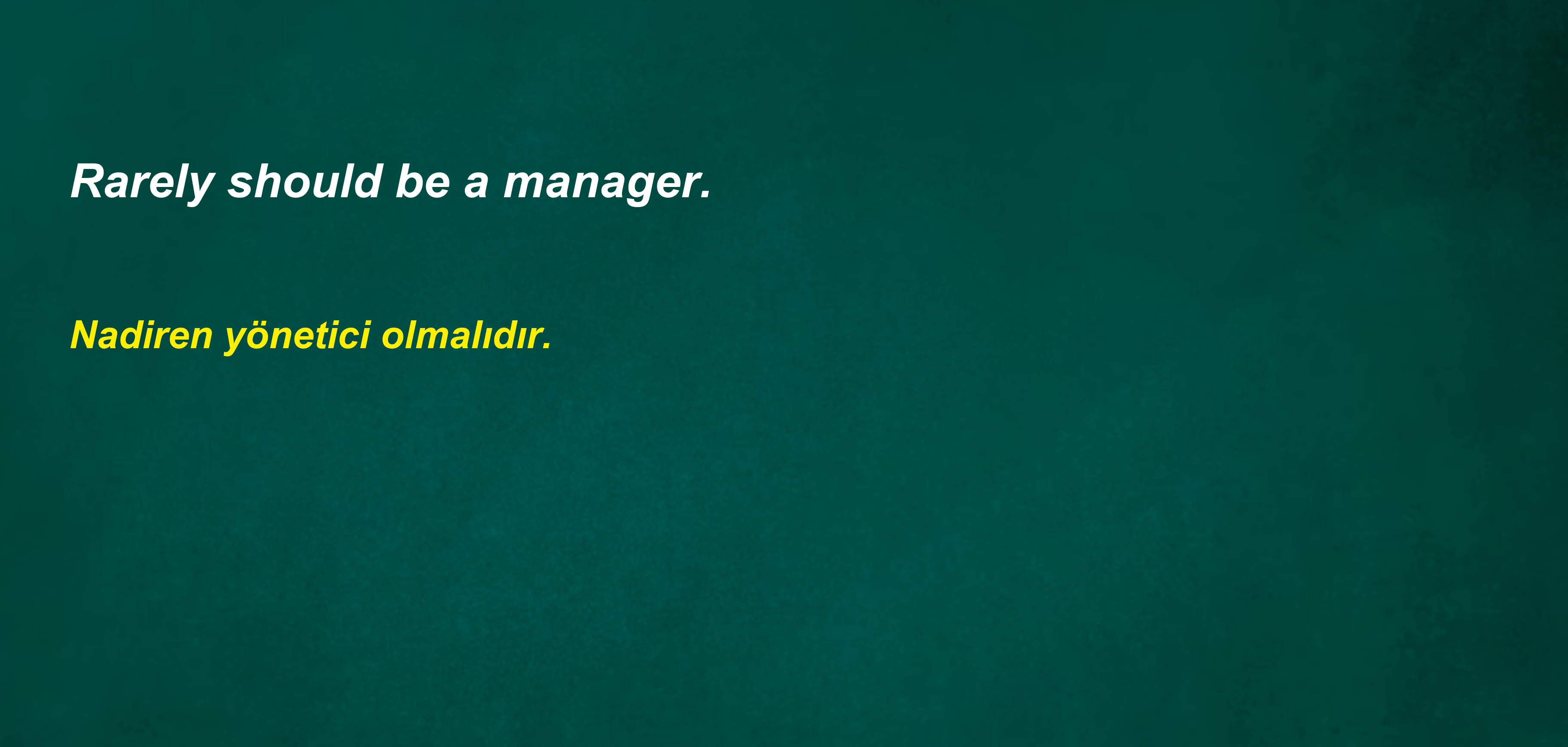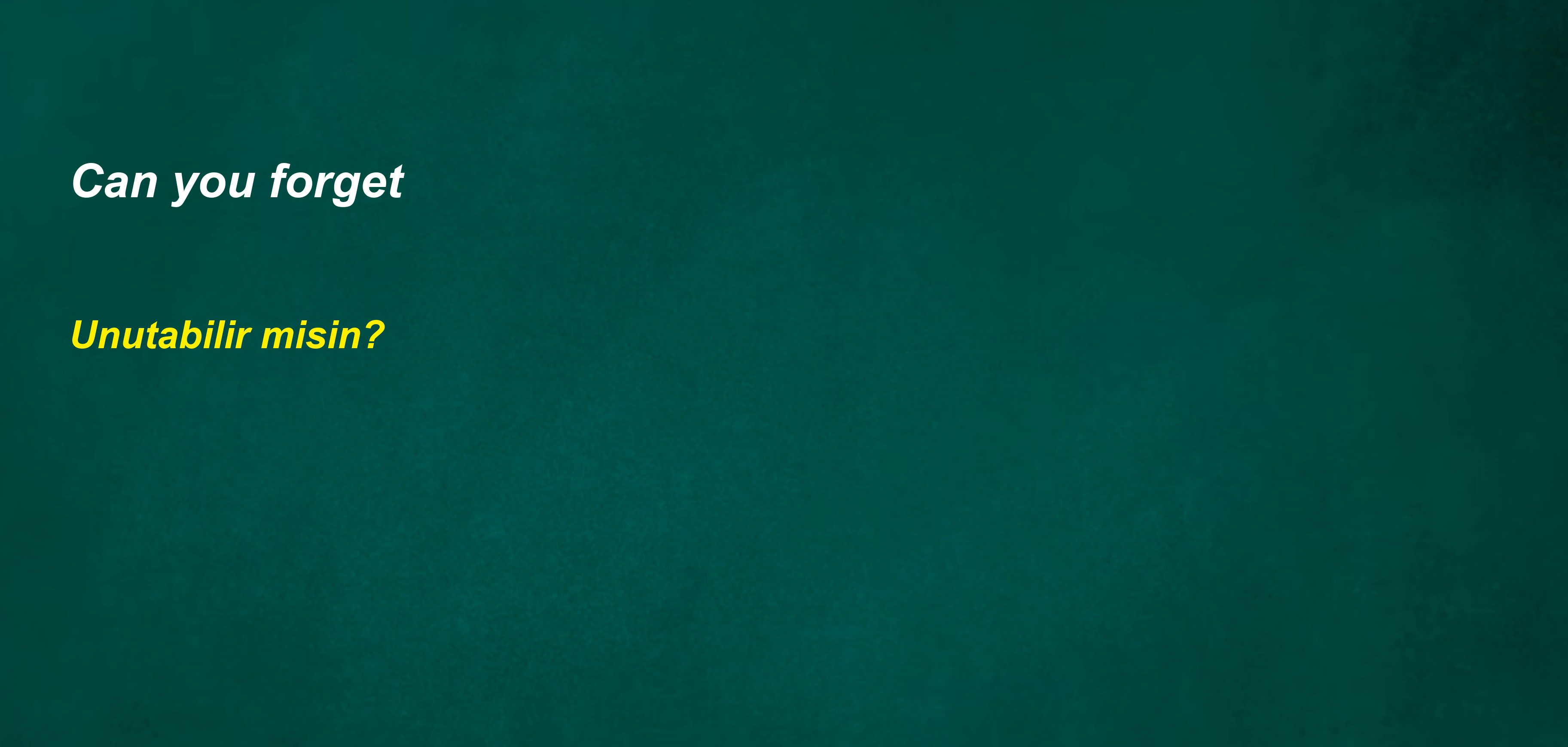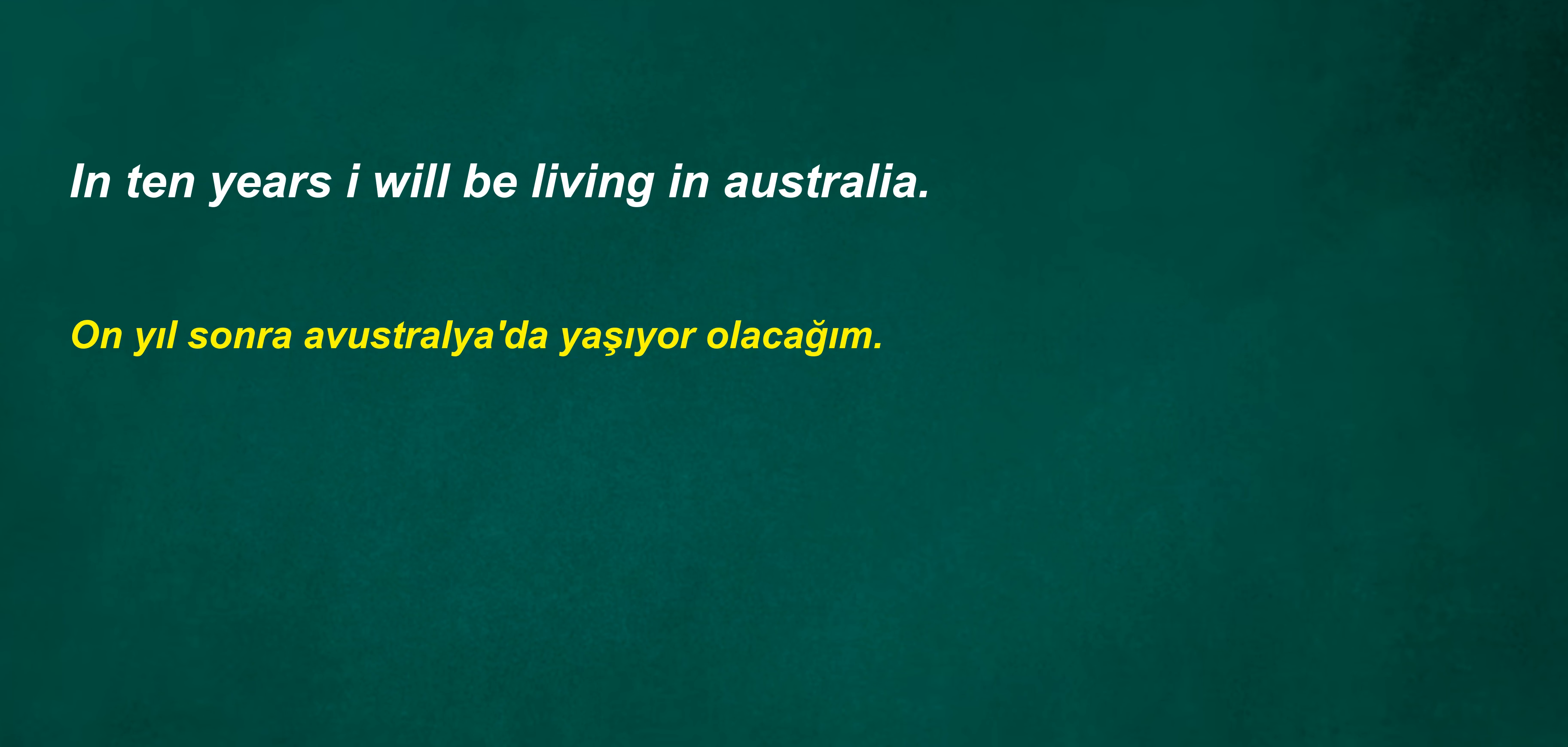Should rarely be a manager. Was your stepmother an alchemist? For I go to kindergarten. Can you forget? My brother sends his regards to you. In 10 years I will be living in Australia. I have to go now.